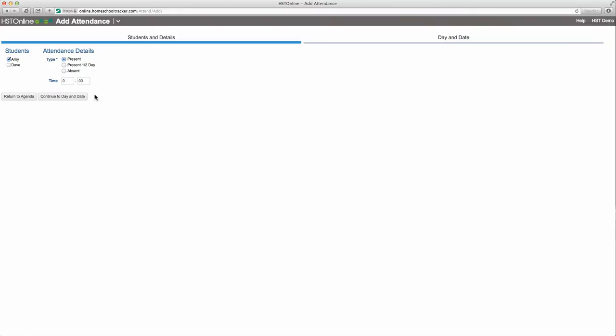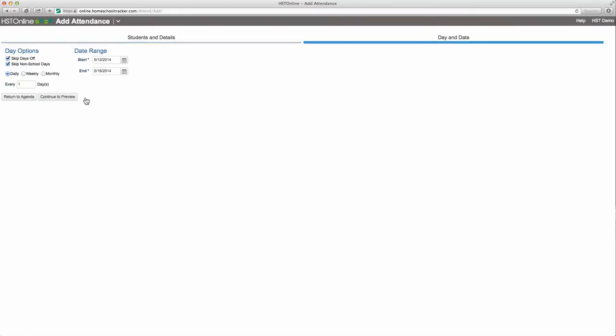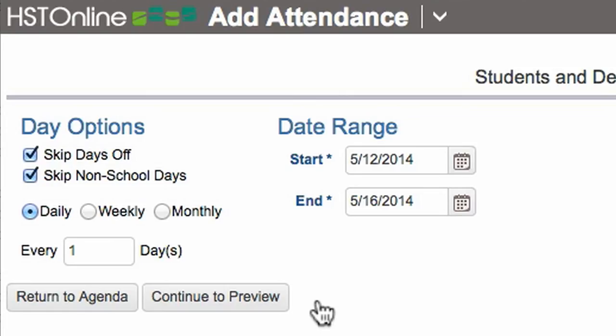Continuing to day and date, I can choose a single or range of dates to be added. If I'm going to mark more than one day, I can set that using the daily, weekly, or monthly buttons, as well as skip non-school days or days off.